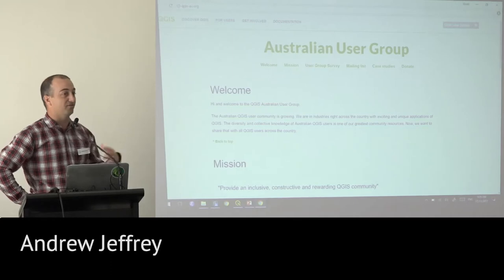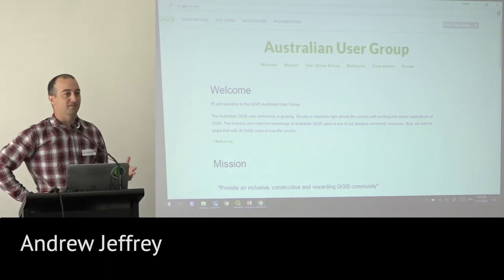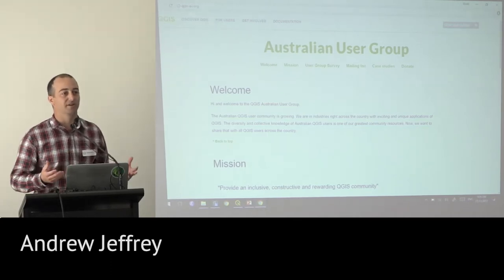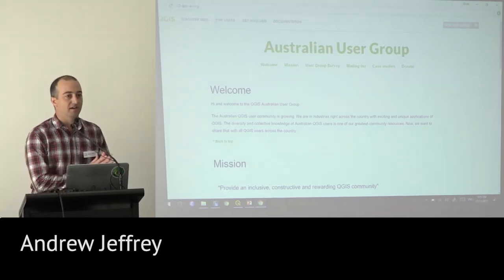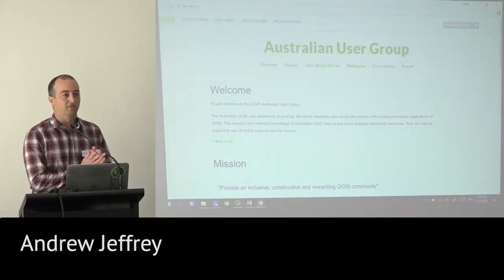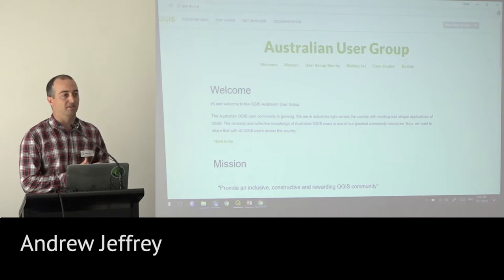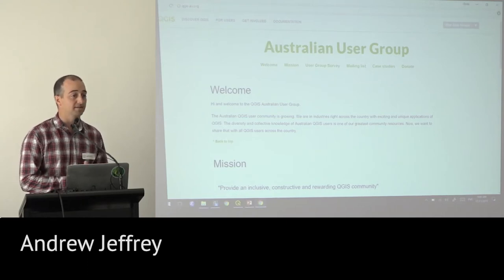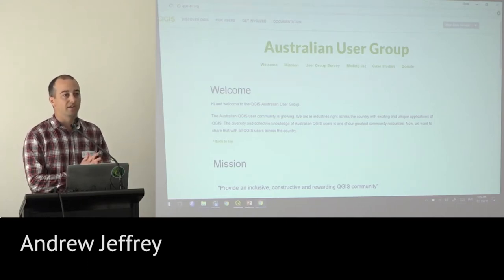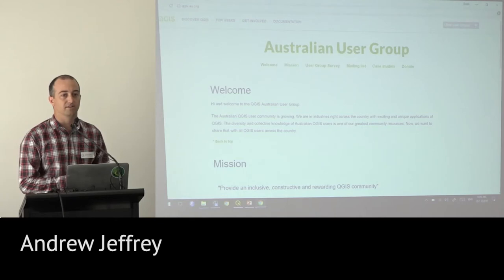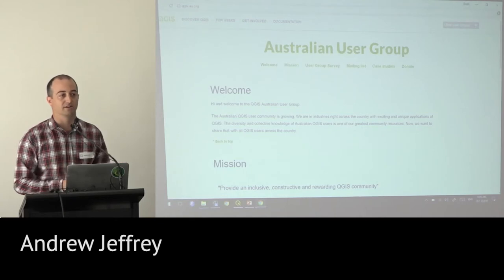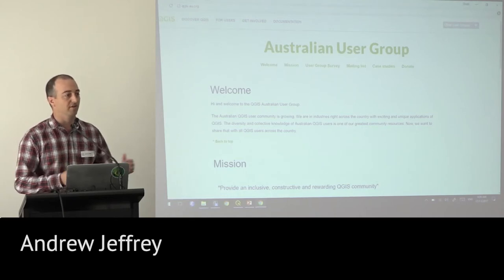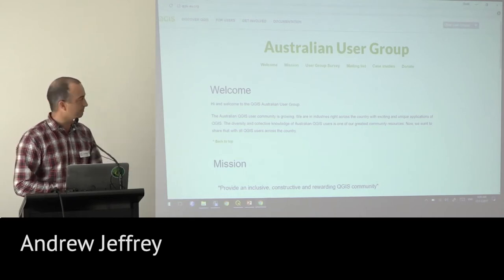If there's any feedback during the day — this is the first time us three have organised an event, so I'm sure there's going to be things we can probably do a little bit better. Any feedback, positive or negative, we're happy to hear it so that next time we can make the event even better.